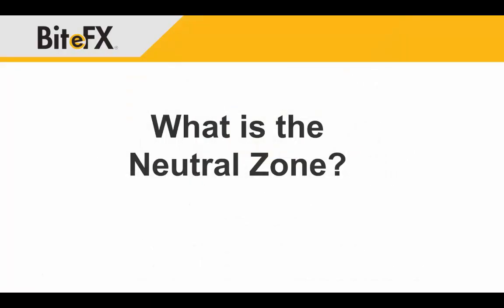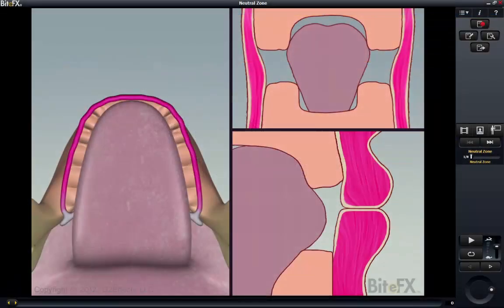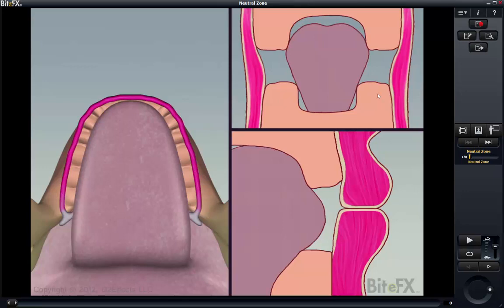So what is the neutral zone? It's probably best understood by considering the growth path of teeth. Here we see a mouth with skeleton, tongue, cheeks, and lips, but not teeth. The gap shown between the tongue and the cheeks and lips is essentially the neutral zone into which the teeth are going to grow.